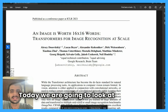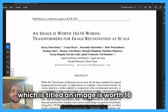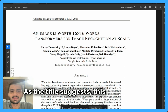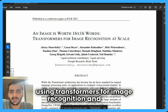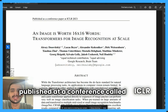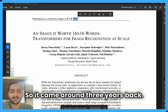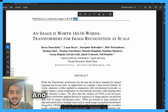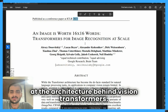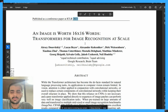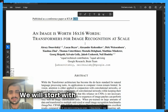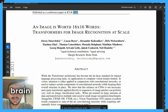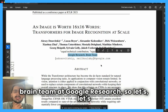Hello everyone, today we are going to look at this paper titled 'An Image is Worth 16x16 Words: Transformers for Image Recognition at Scale.' As the title suggests, this paper talks about using transformers for image recognition. It was published at ICLR in 2021, about three years back. The architecture mentioned here is also known as Vision Transformers. The research was conducted by the Brain team at Google Research.